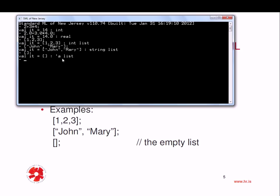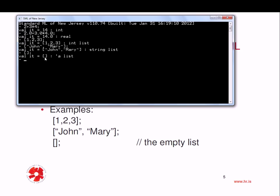And here, notice that ML says 'a list. It's a list. Here, 'a stands for really some type. Notice that because I didn't put any elements into it, ML cannot deduce what type of list it is, but it says it's a list of some type. So the quote 'a stands for some type here.